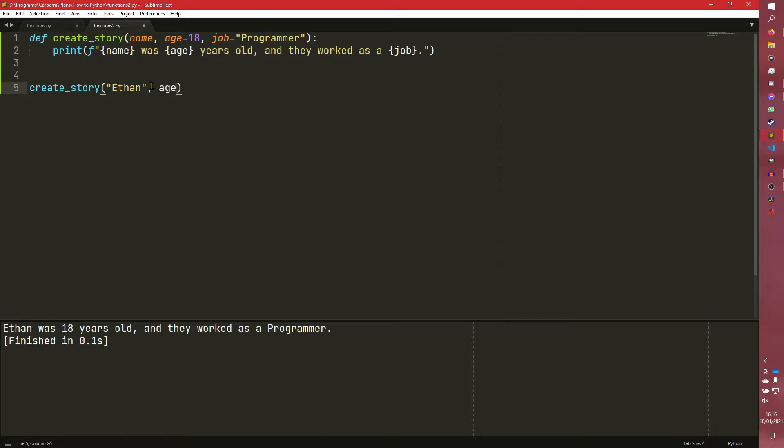But we can actually override these. So we can do age equals 25. And as you can see, Ethan is now 25.